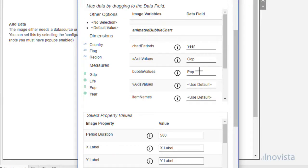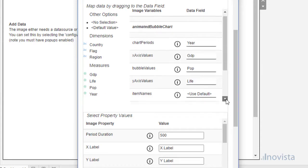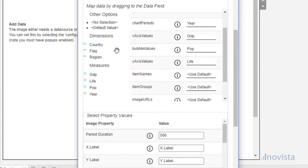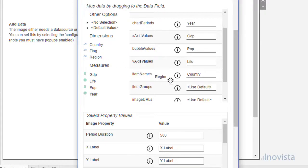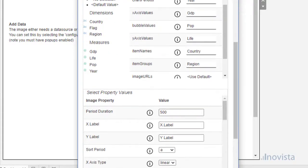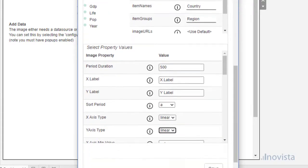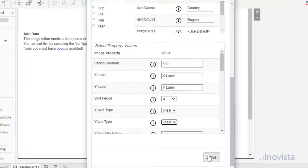Drag the relevant item to its equivalent field. We also have the option to set or leave the data as its default value. Here, let's leave the image values as default. Then scroll to the bottom and select Save.